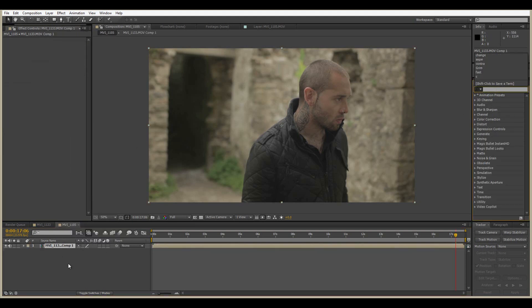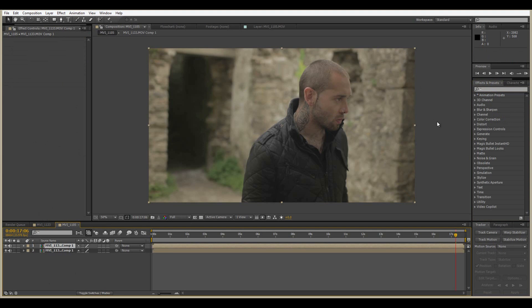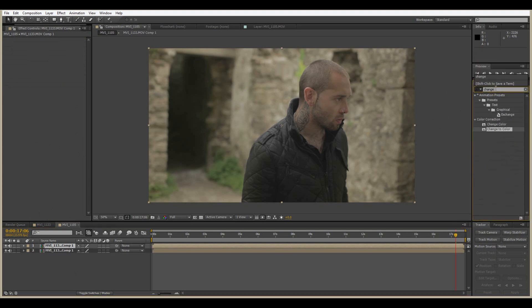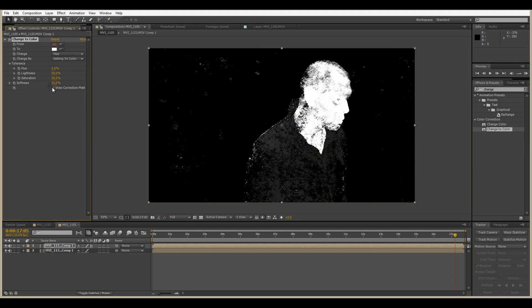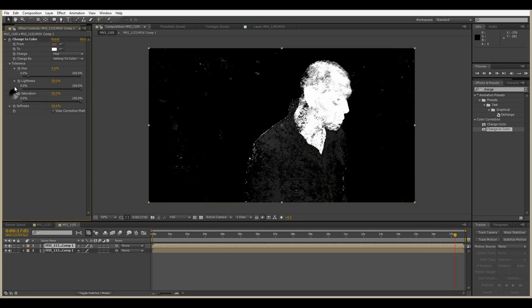Precompose your shot, then hit Ctrl+D (Command+D on Mac) to duplicate the shot. Go into Effects and grab the Change to Color effect and put that on the duplicated layer. Then go to the effects panel, click the teardrop, and select the skin tone.